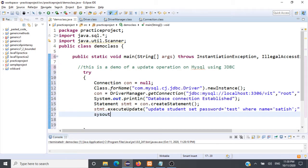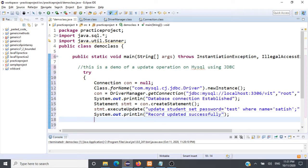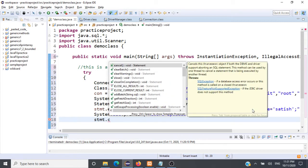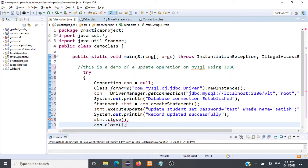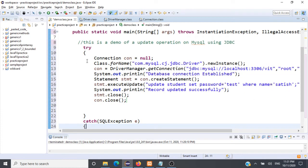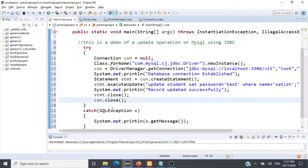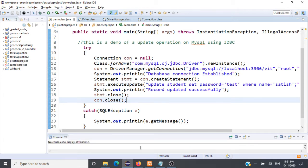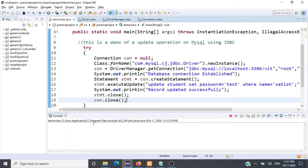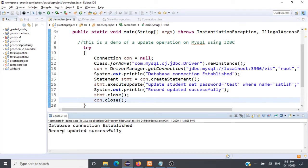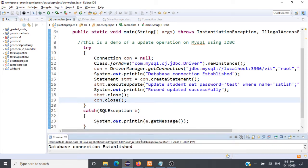Once that is done, we can put a System.out statement saying 'record updated successfully', then close the statement and close the connection. The password of Satish should change to 'test' after we execute this. Let's run and check — database connection established successfully, record updated successfully. Very similar to insert, except for the change in the query.